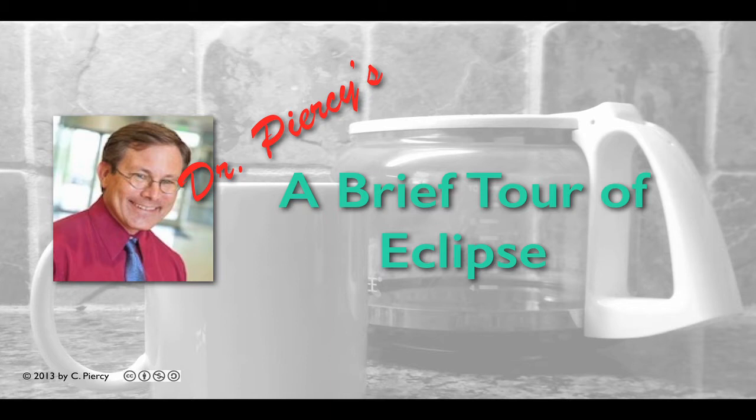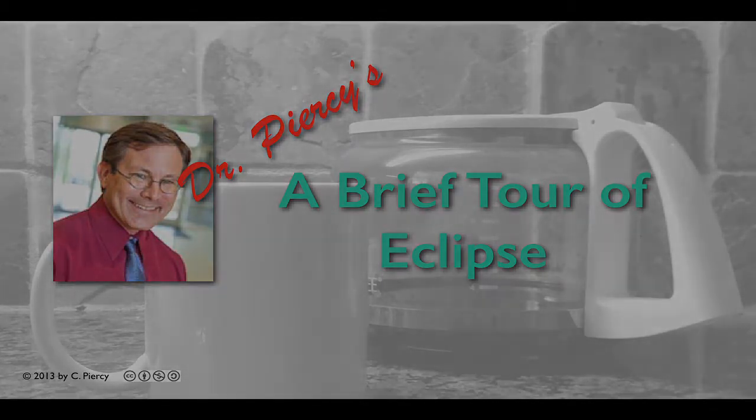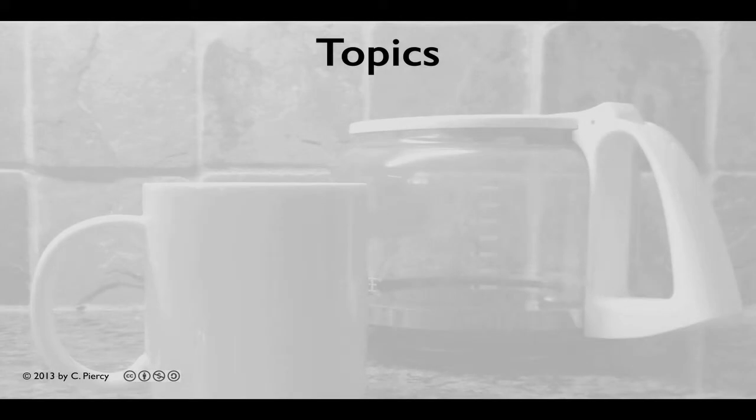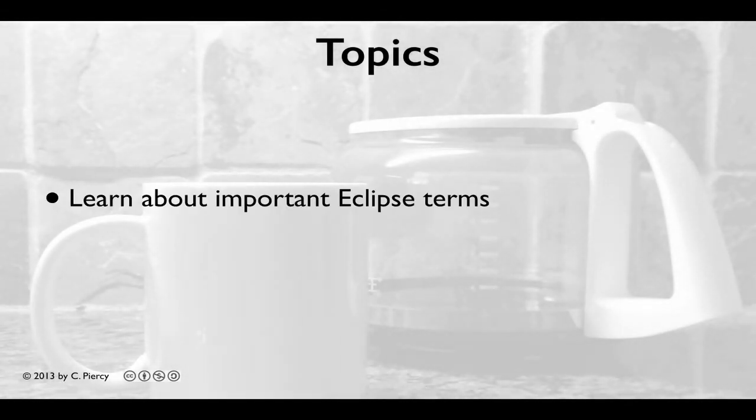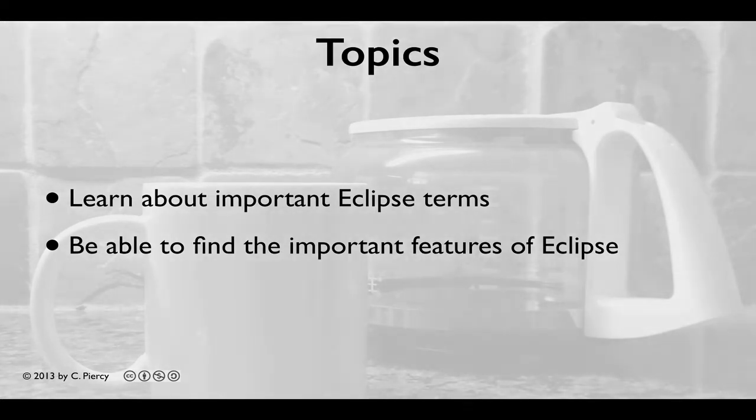Welcome to Dr. Piercy's brief tour of Eclipse. In this video you'll learn about important Eclipse terms and you'll be able to find the important features of Eclipse that you'll be using to create web applications.